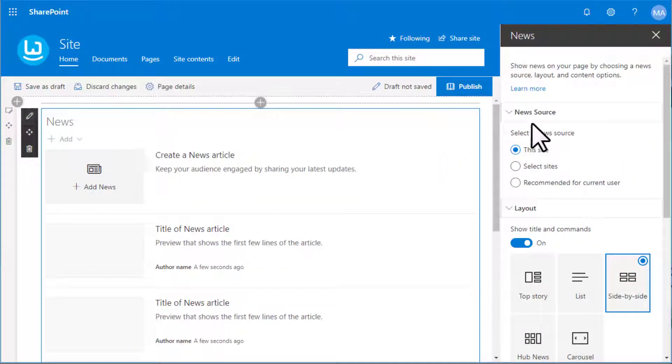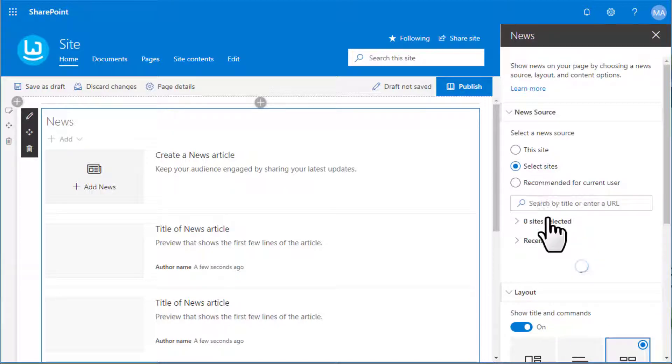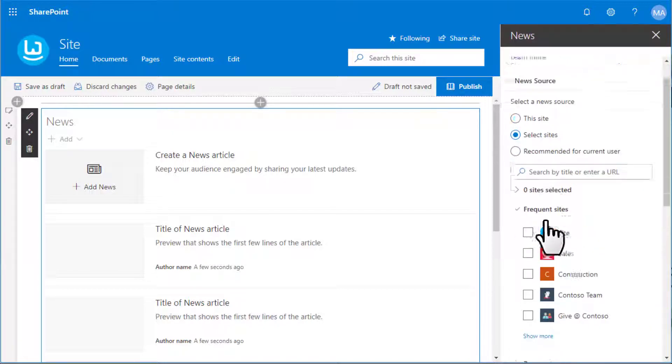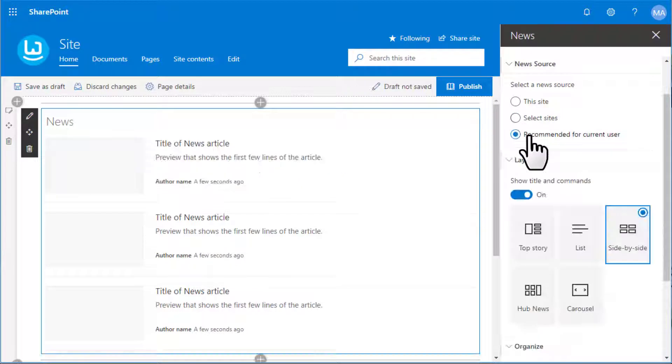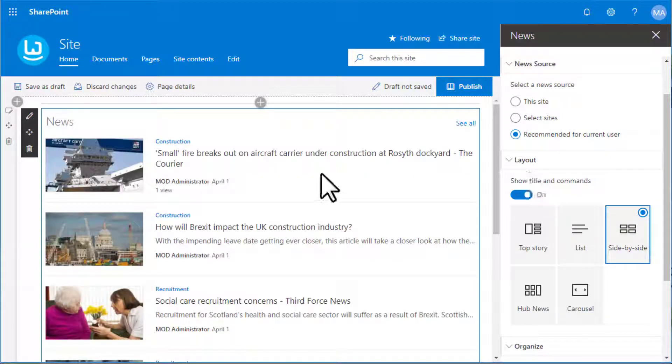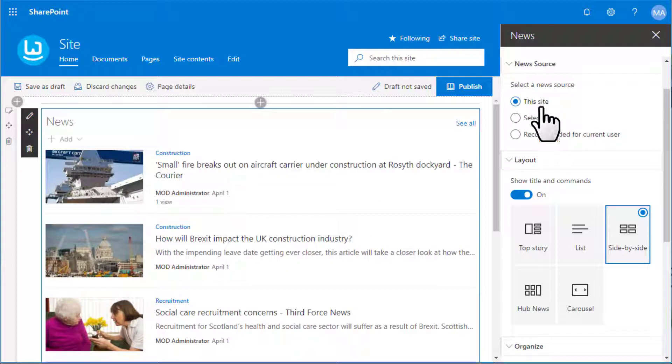Click on the pencil tool to see more options for the news web part. News can either come from this site or selected sites, or the news web part can recommend news which is relevant to each current user.